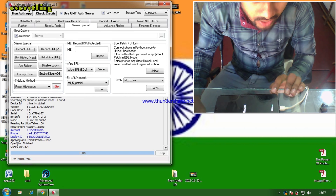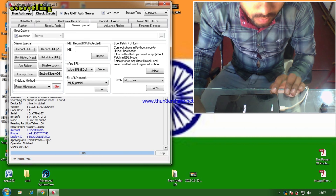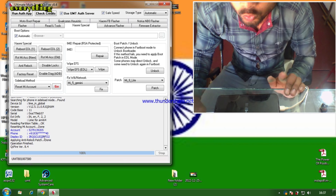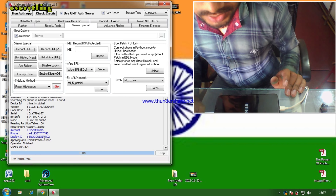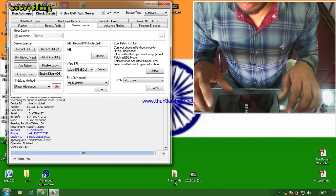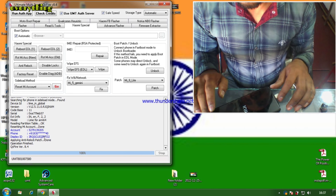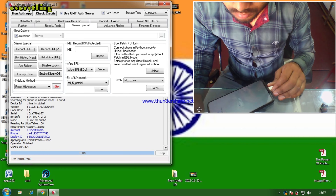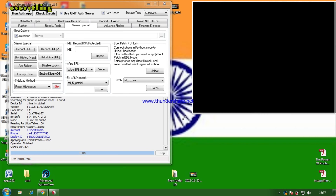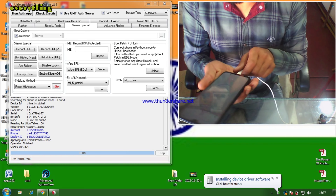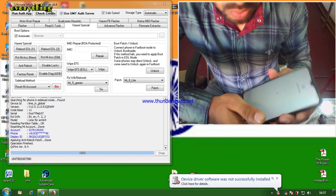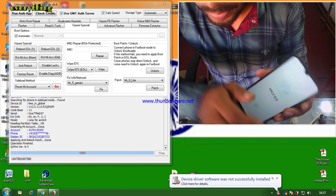Now let's see if our phone is being unlocked. We can see the partition is closed and if everything is closed, the MI account unlock process is running.